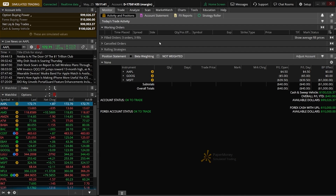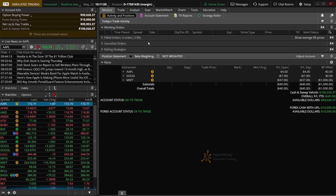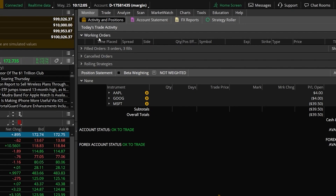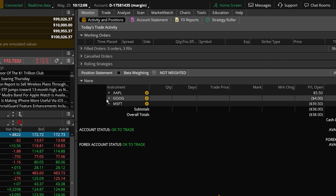If we go ahead and jump right in, the very first thing to keep in mind is that nearly all of your management is going to be done on the Activity and Positions page within the Monitor tab. Right down here on this Monitor page we can keep track of everything going on in our account. At the top we can see all of our current open working orders, and right down below we can see all of our current open positions.